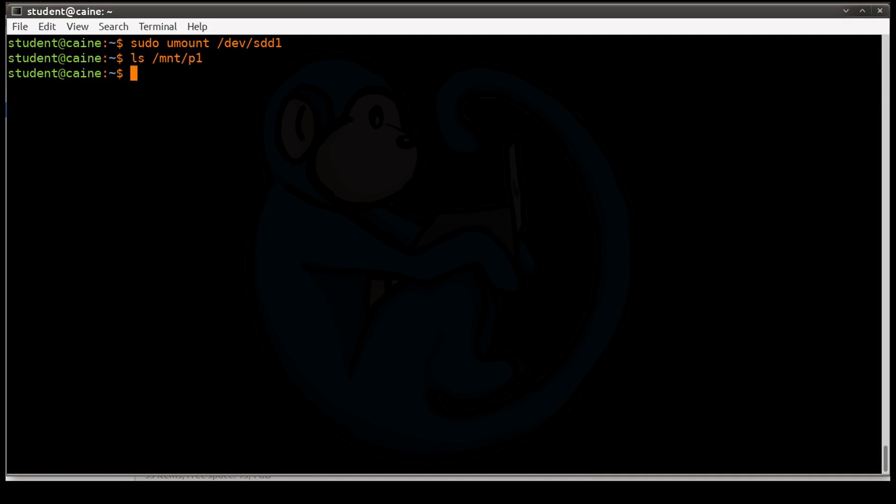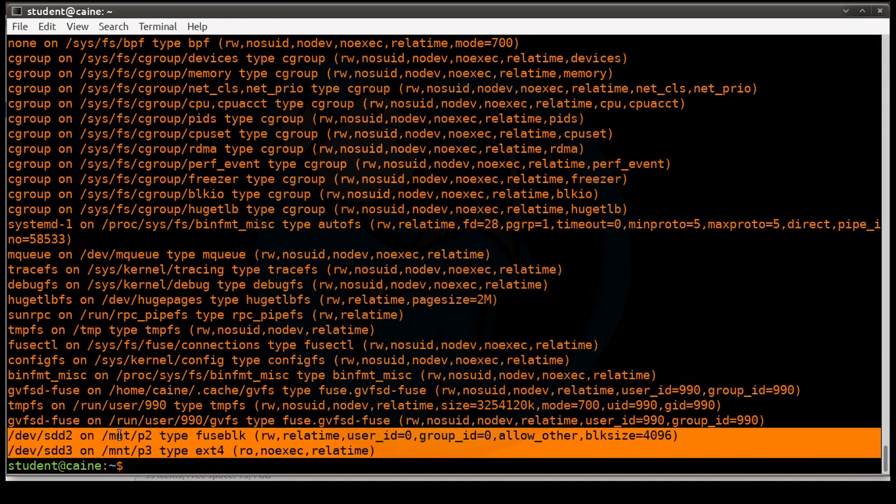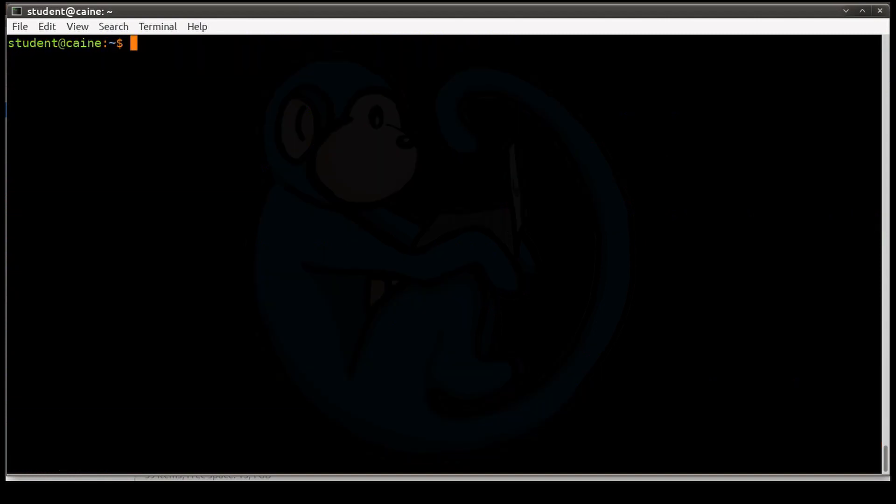And to check that, you can also do the mount command. So notice from the bottom here, if you look at the last couple of things, sdd1 is no longer there.